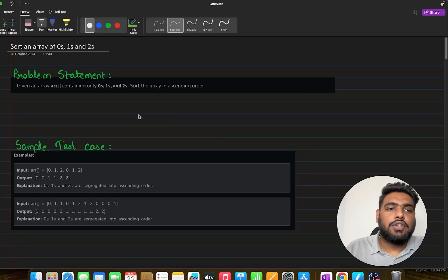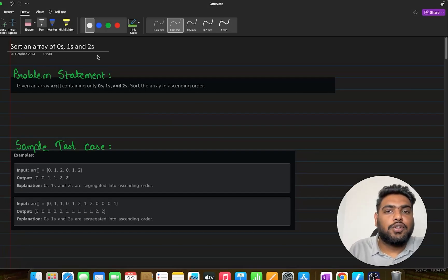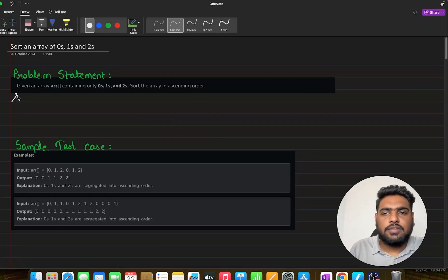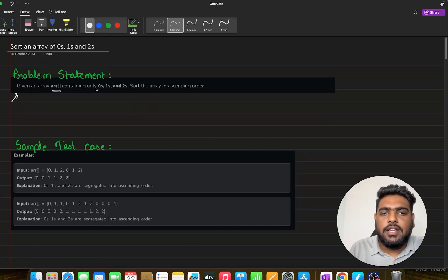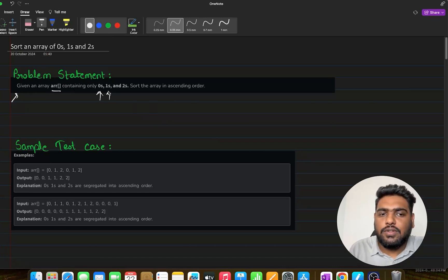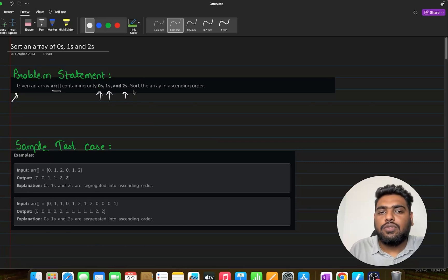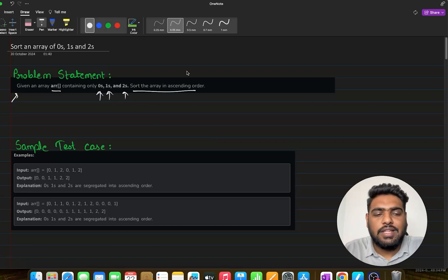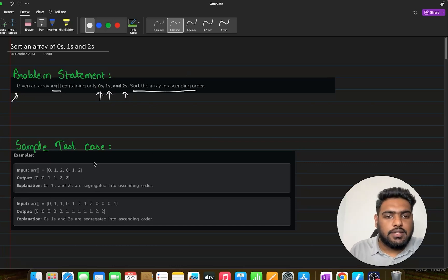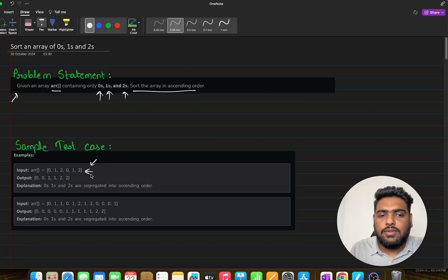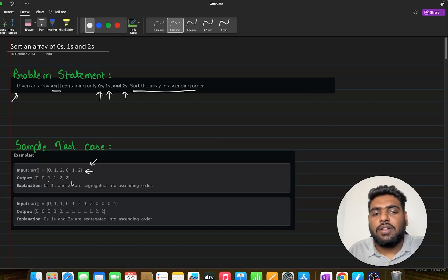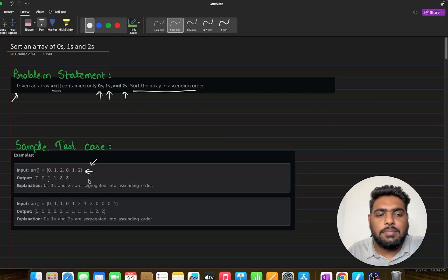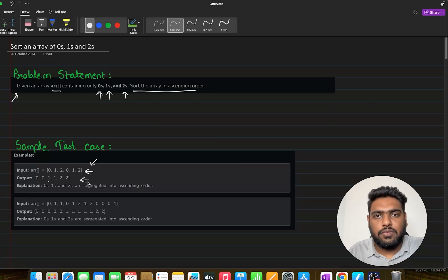We are here with this question: sort an array of 0s, 1s and 2s. The problem statement is quite simple. Given an array containing only three values - 0s, 1s and 2s - we need to sort this array in ascending order. We need to make all the 0s on one side, then all the 1s, then all the 2s. We simply need to sort this array.